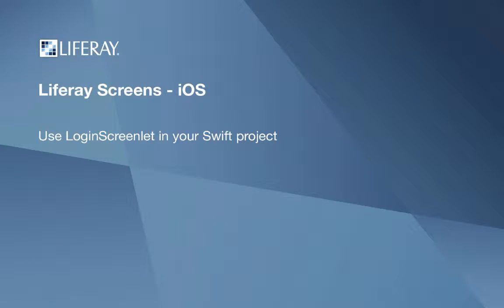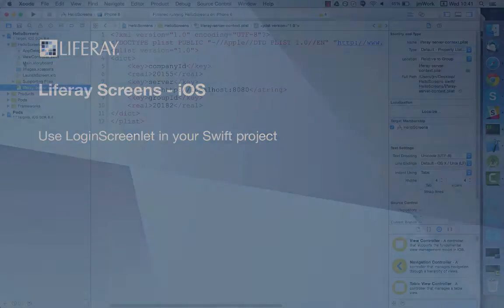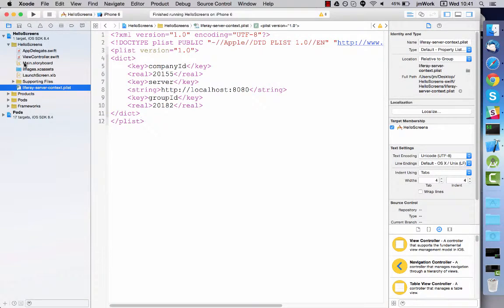In this video, you'll add login screenlet to your Swift project to learn how to use screenlets from Swift.